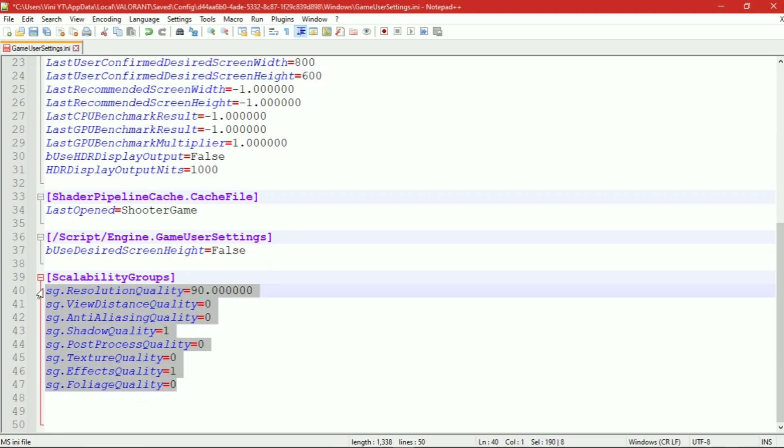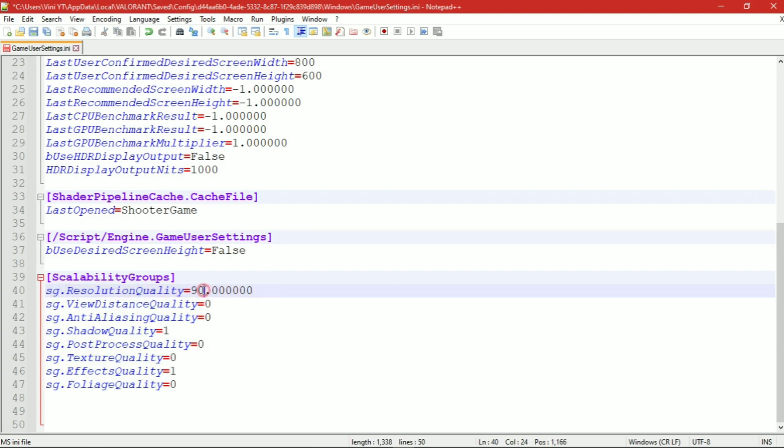Groups option. Make sure all of the settings are set to zero, but don't change the resolution quality to zero. Under resolution quality, you can put any numbers like 80, 50, 20, or anything. Keep in mind that the lowest value will improve FPS the most.